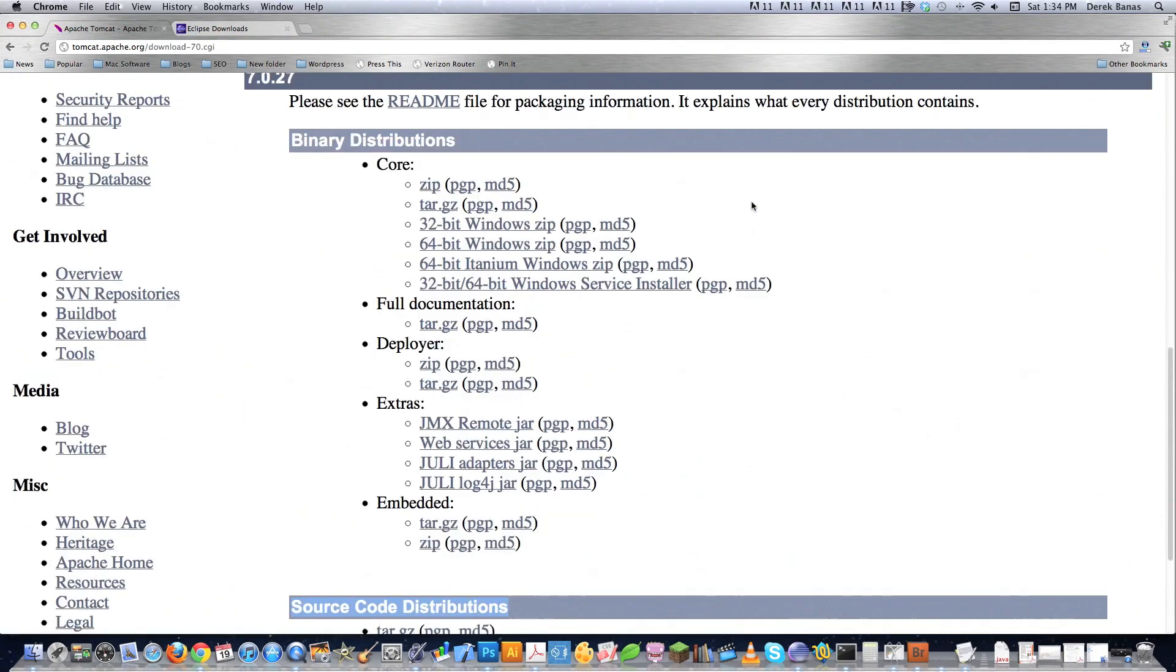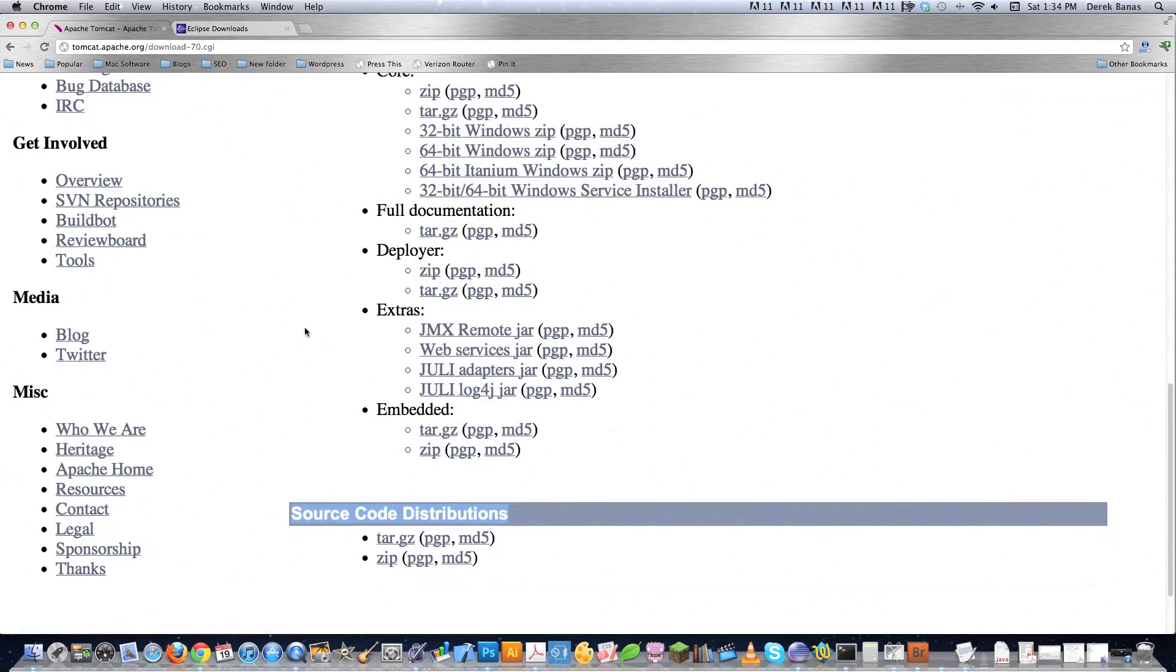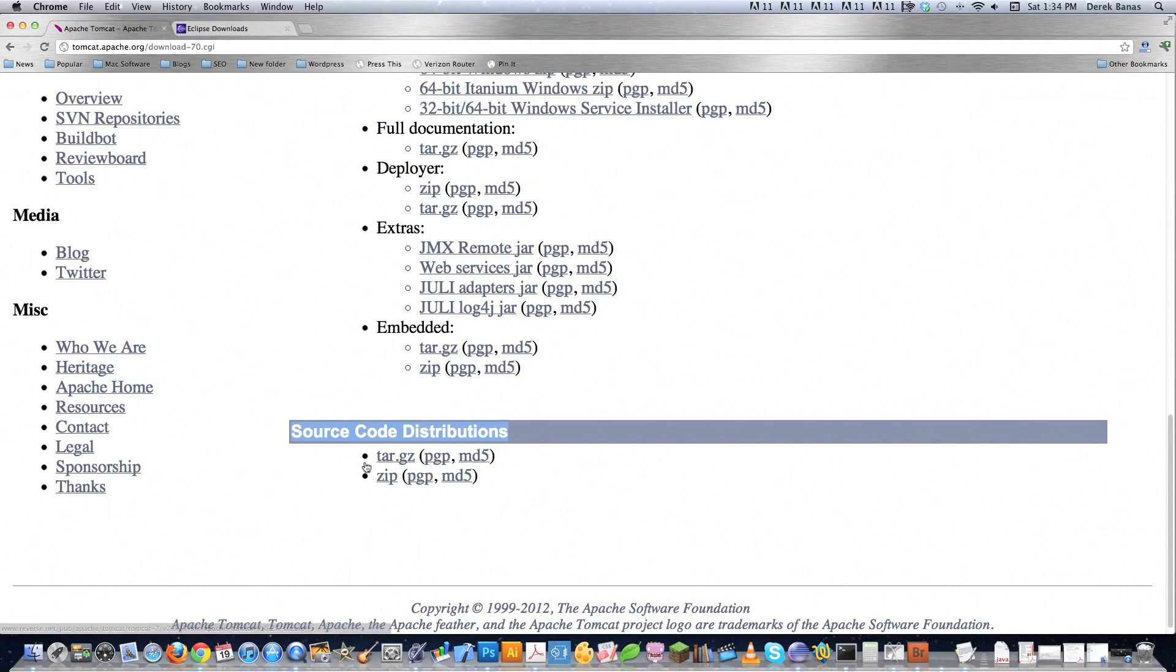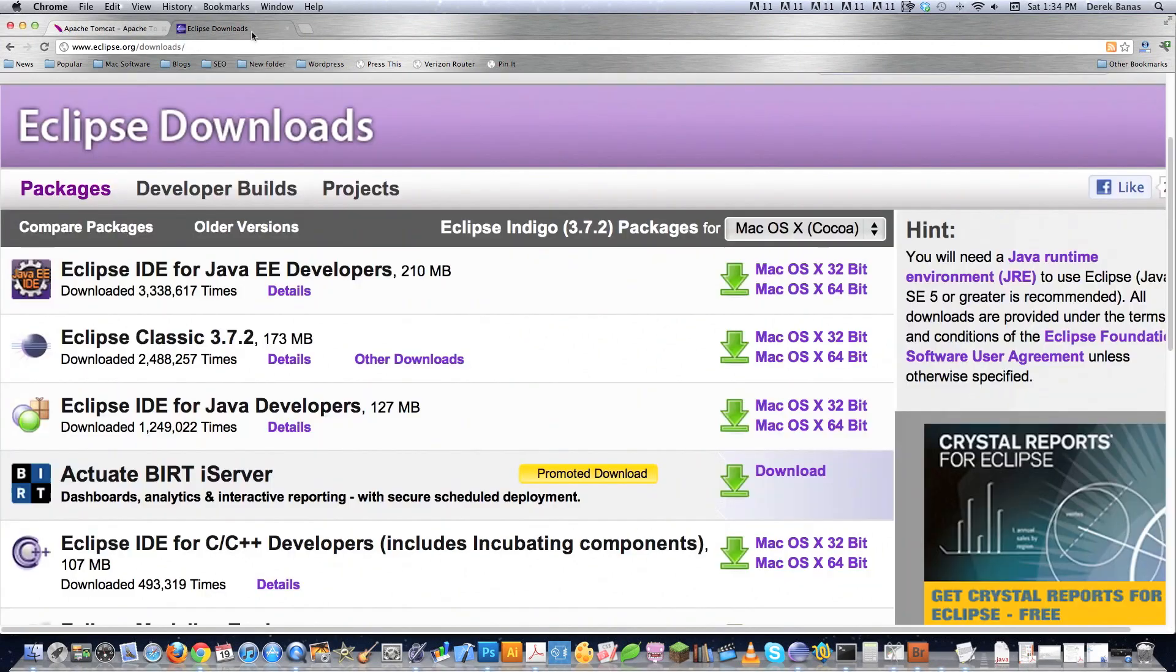You want to come down here to binary distributions. And if you can't see this, then just view it full screen. It's an HD video. And you're going to want to download either the zip or the tar.gz. I downloaded the tar.gz because I'm on a Mac. And you're also going to want to come down here to where it says source code distributions. And you're going to want to download this zip file that's right here. We'll get more into how to use that later.